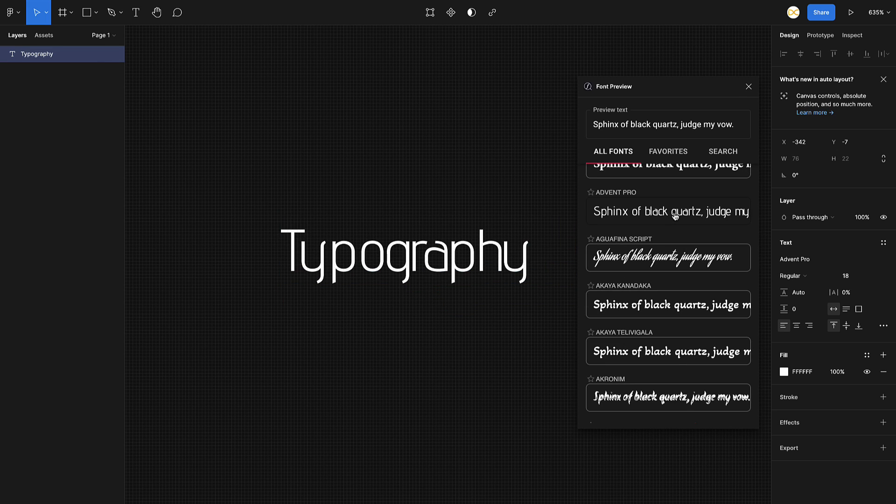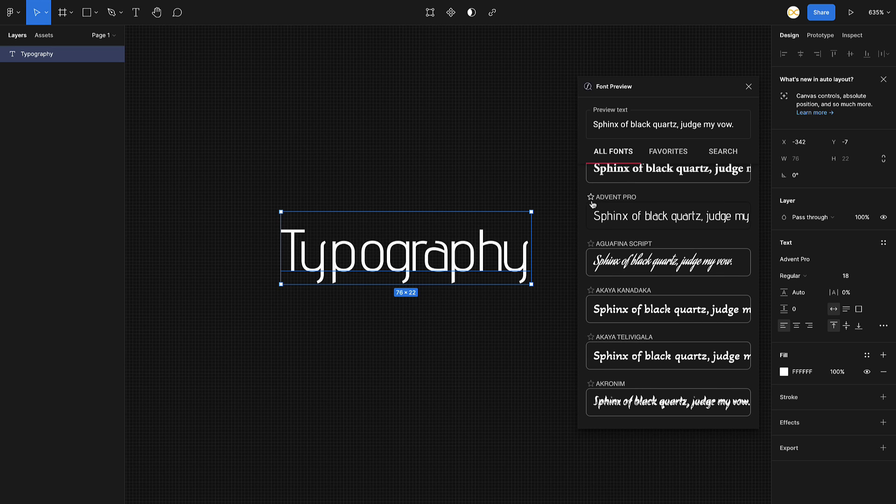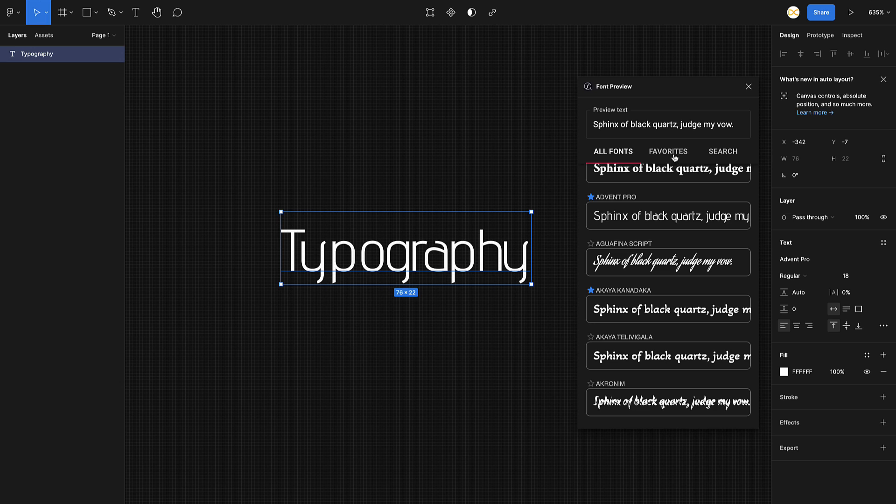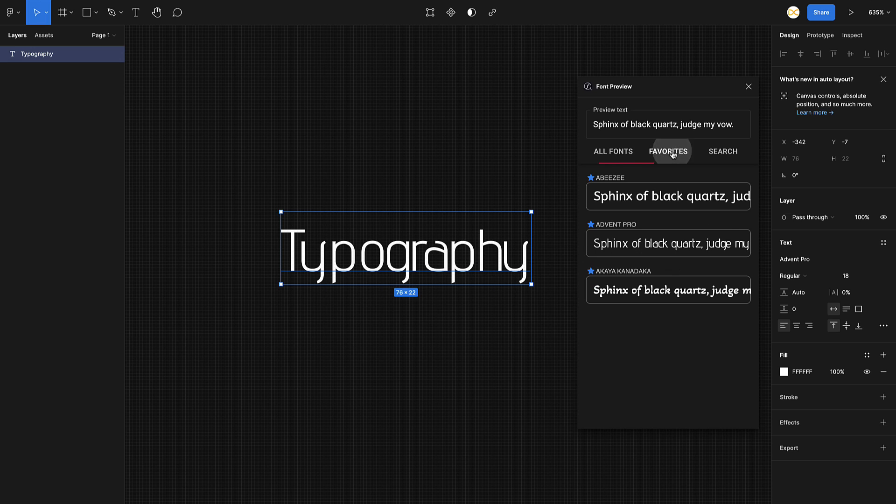The best part is if you like a couple of fonts, you can basically add it to your favorites. Once I click on this, it gets added to my favorite list, and you can go to your favorite list and just choose which one you like.